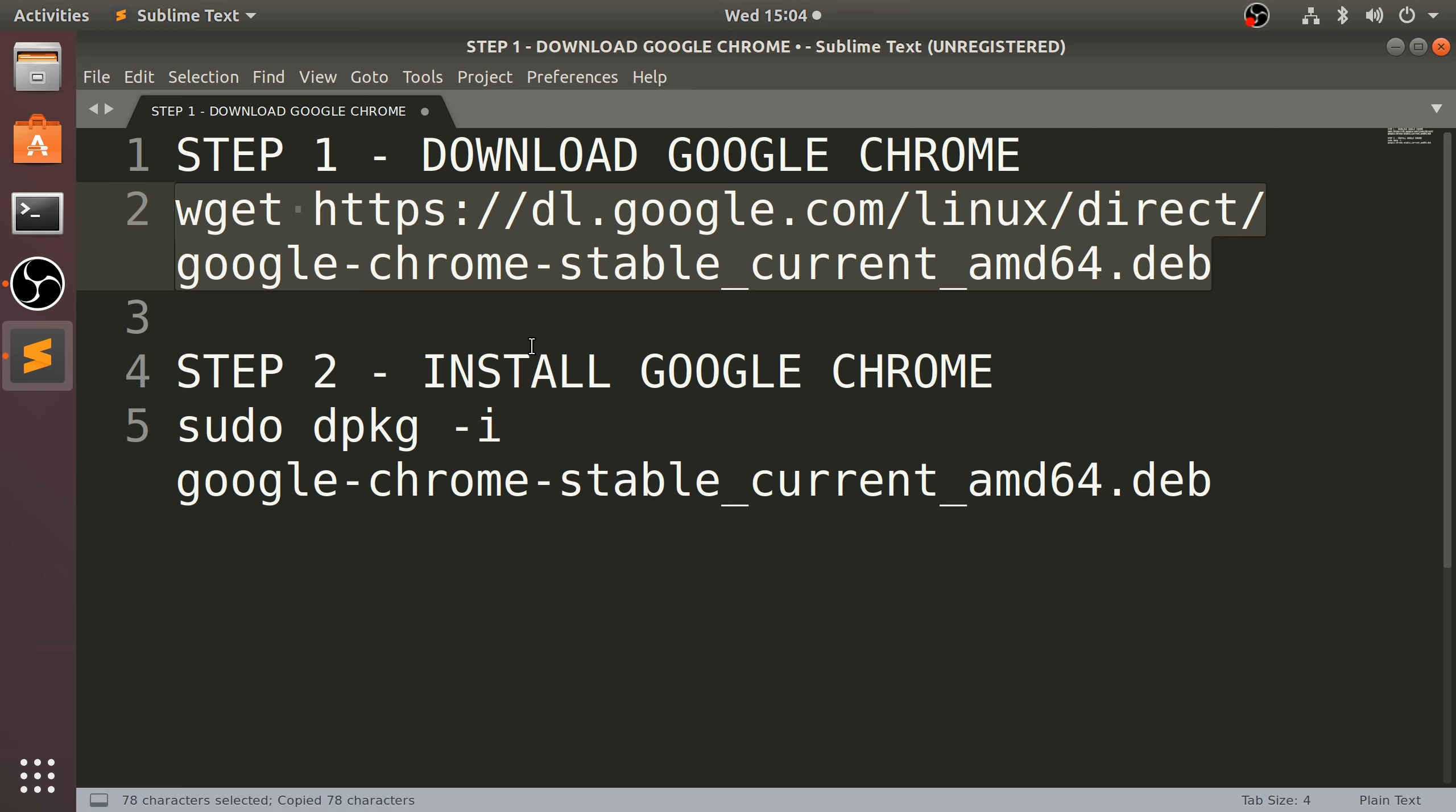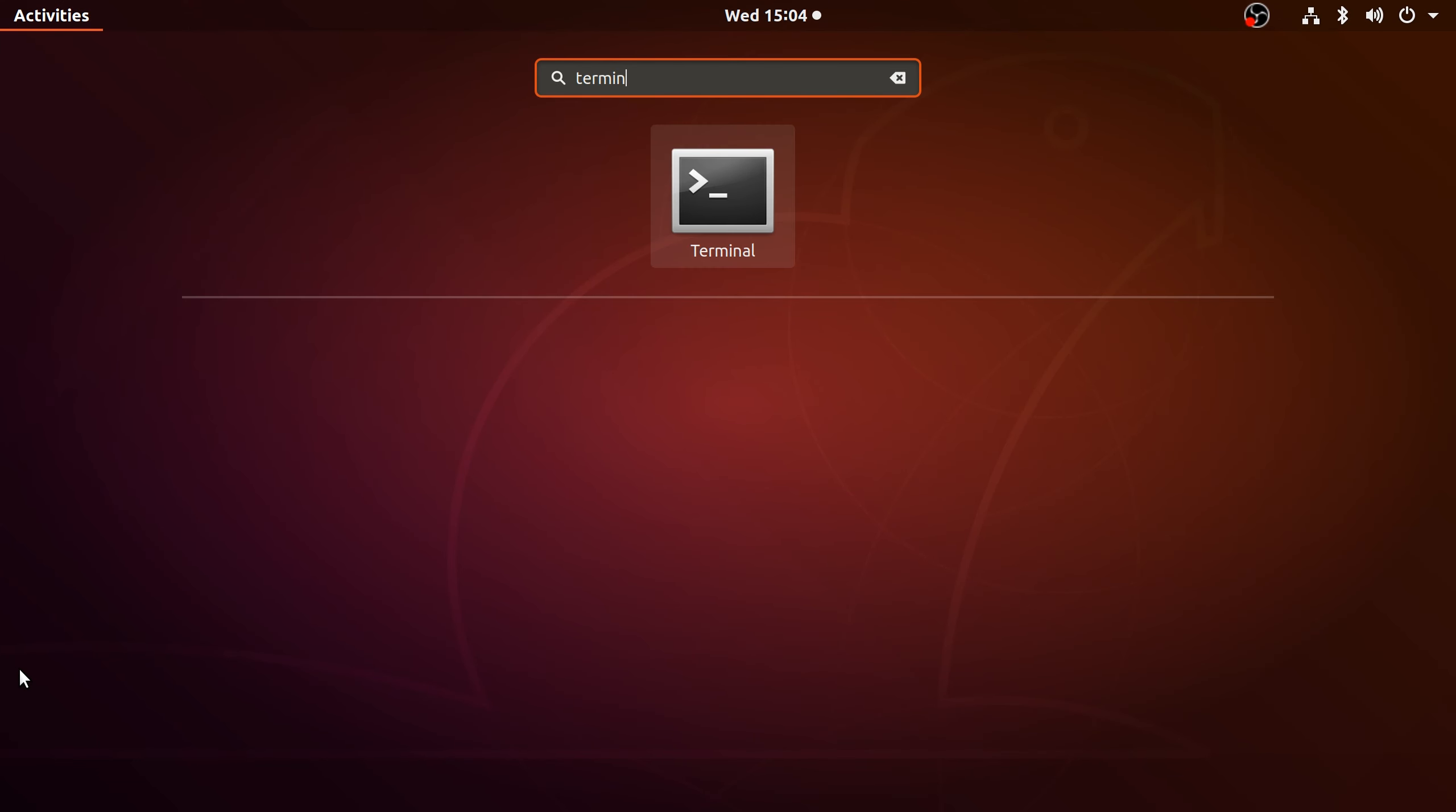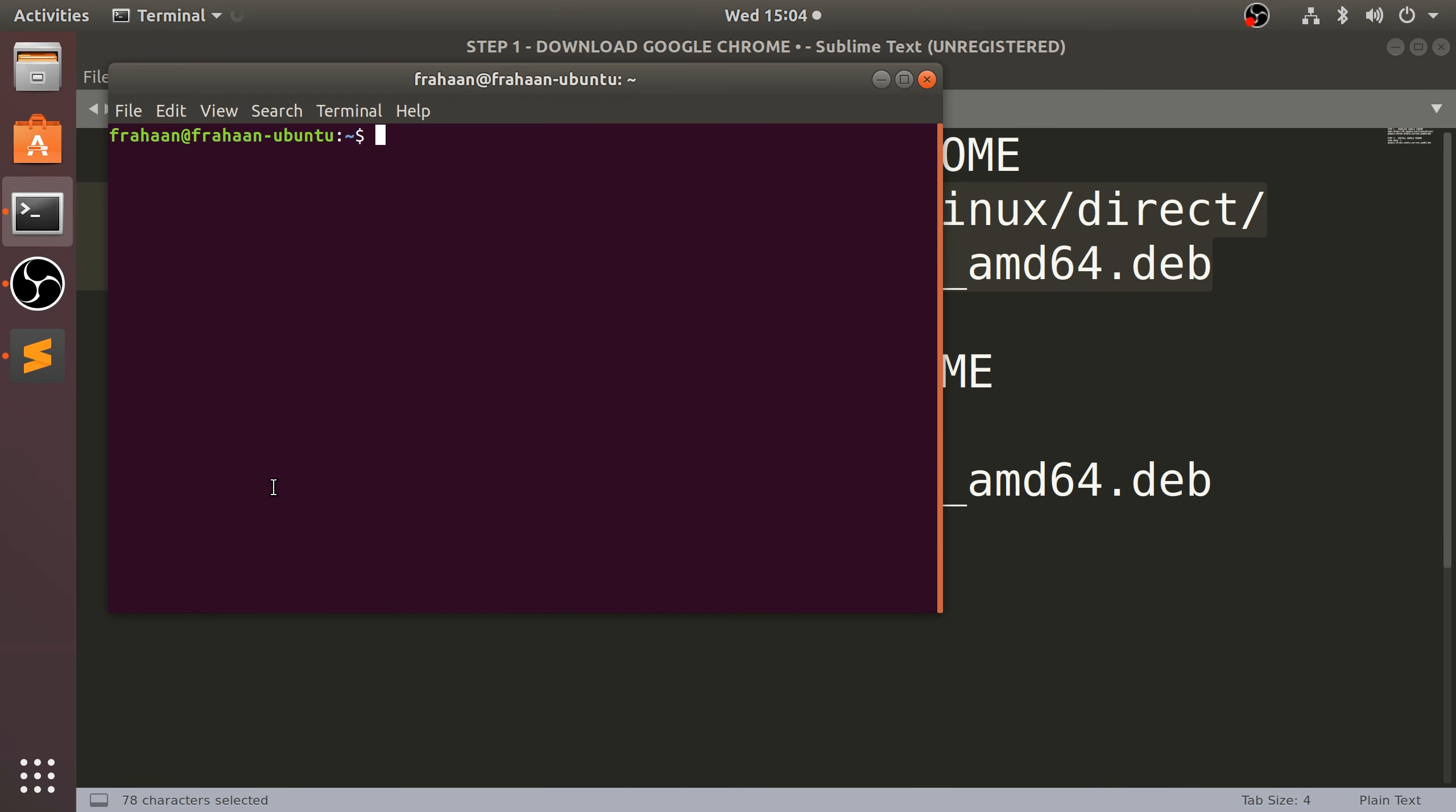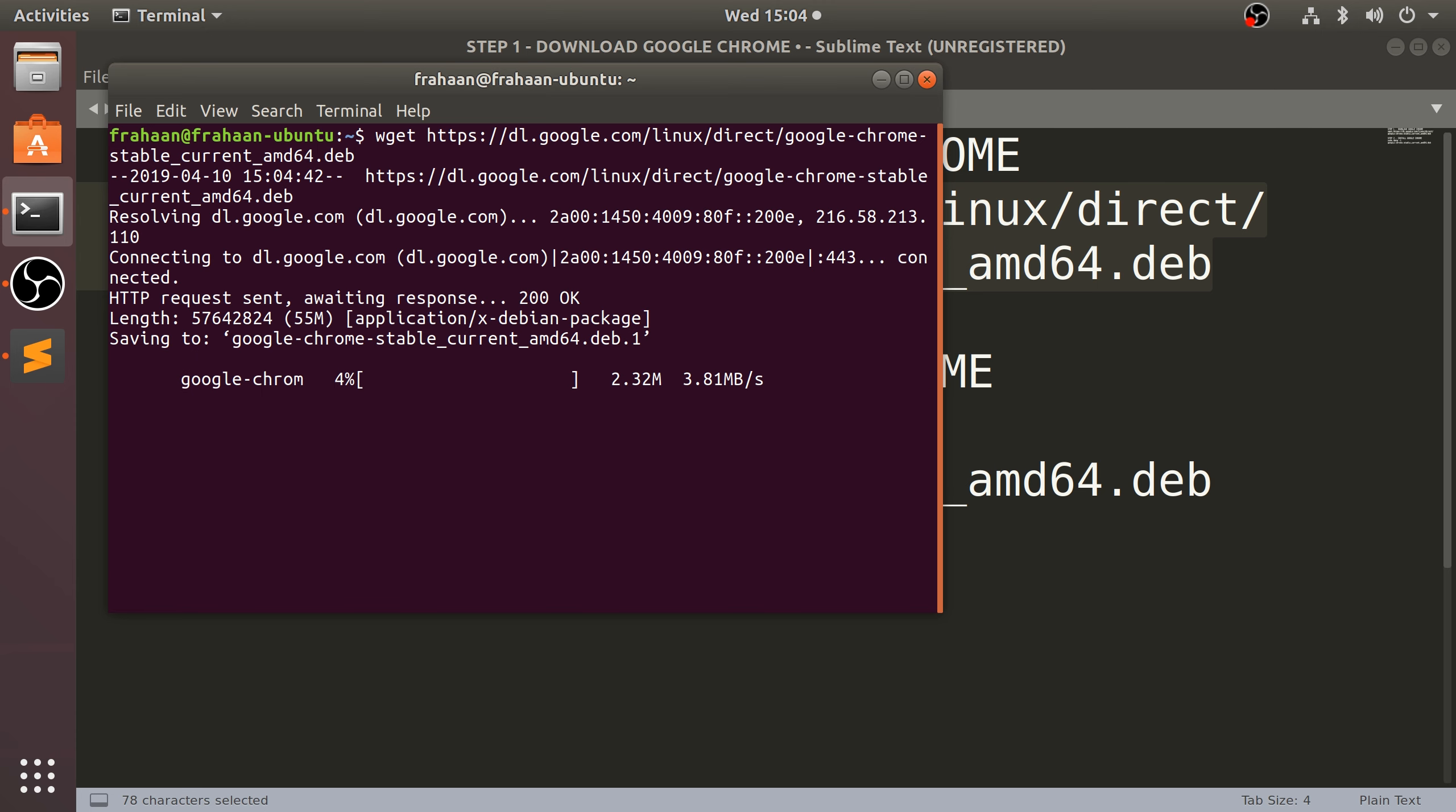So you get the wget command. Wget is just a command that allows you to download resources from the internet. So copy that, open up terminal. If you don't have it there, obviously you can just search for it. So terminal, paste this into here, click enter.